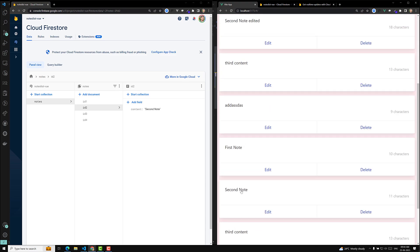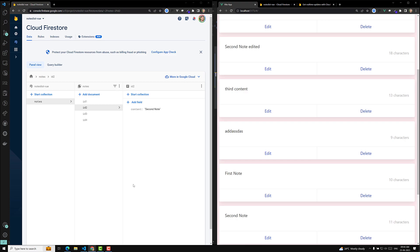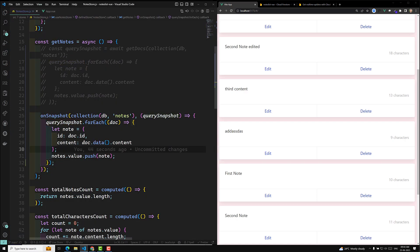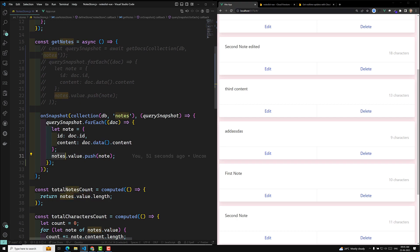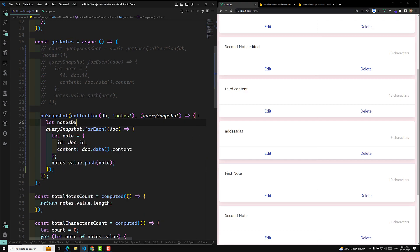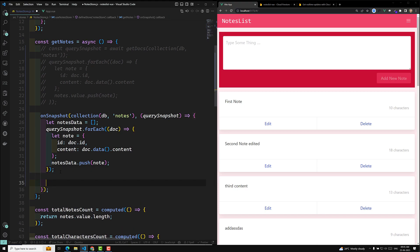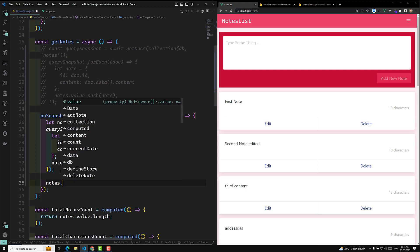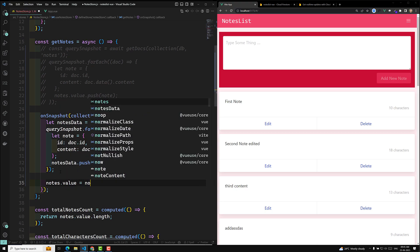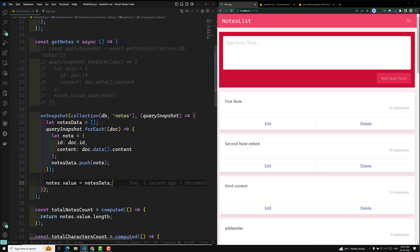The problem is that every time `onSnapshot` triggers, it creates new documents and pushes them into nodes — but the previous data is already present, so we're pushing again on top of it. To fix this, I'll create a local variable `nodesData`, push all items into `nodesData` inside the loop, and after the loop completes, assign `nodes.value = nodesData`, completely replacing the old array.